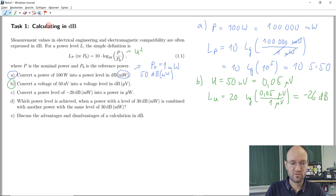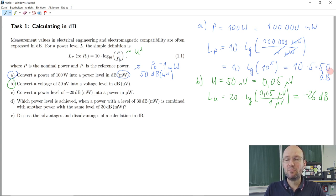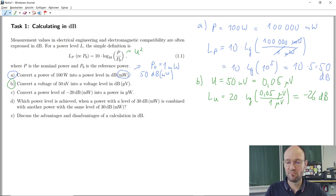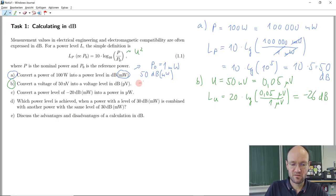The dB is not really a unit — it's a dimensionless unit, so we can add dB or omit it, it does not really matter. But we write the result as minus 26 dB, and the reference voltage is microvolt, so the full notation is minus 26 dBµV.